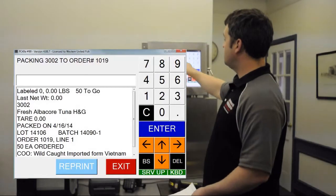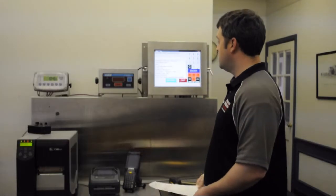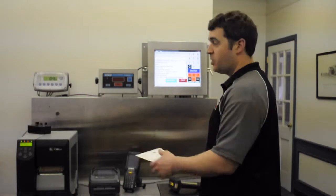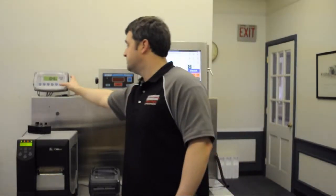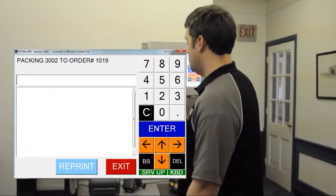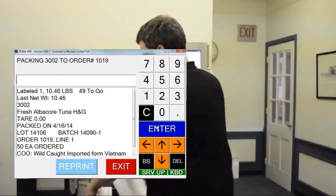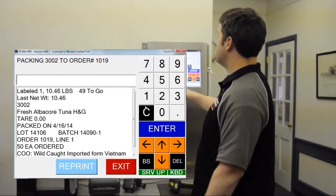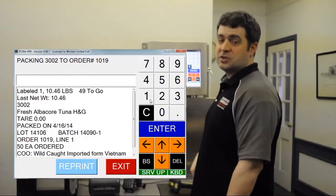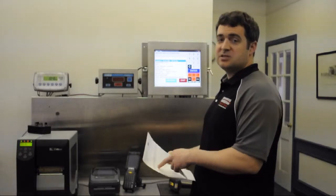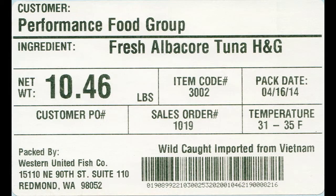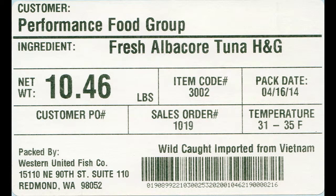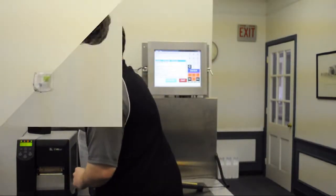So now I'm packing directly to order number 1019. So all I have to do is put some weight on my scale and press print on my scale head. Now I automatically get a label for this product. You can see I've labeled one case. I've got 49 to go. Because remember, my order is for 50 cases, but they're catch weight cases. So I'll go ahead and print a couple more of these.